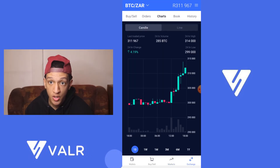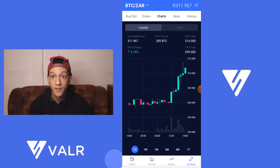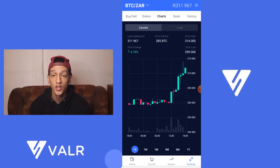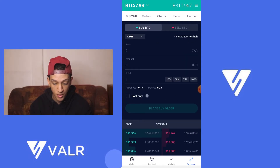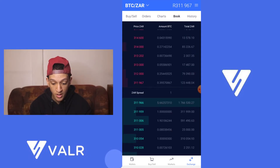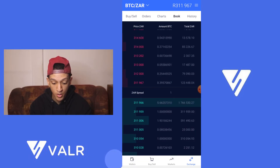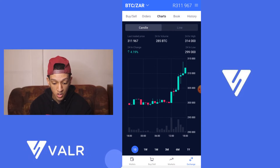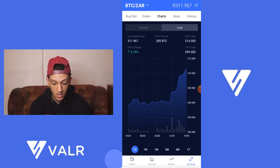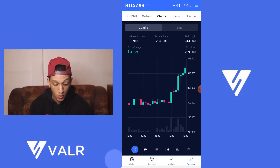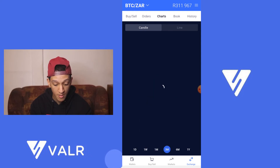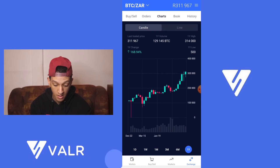Next we've got the exchange tab. This is where you place maker orders rather than taker orders. It might look familiar if you watched the Luno video. You'll see the buy panel on top, your orders, your charts, the order book, and the history. History shows all transactions on the Vala app. The book shows all open buy and sell orders on the exchange. The chart shows the price of Bitcoin, Ethereum, or XRP as a line chart or candle chart, with timeframes of one day, one week, one month, three months, six months, and one year.